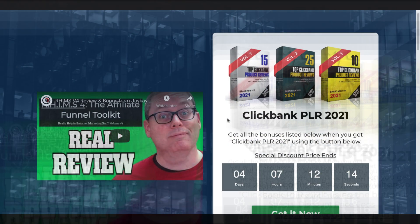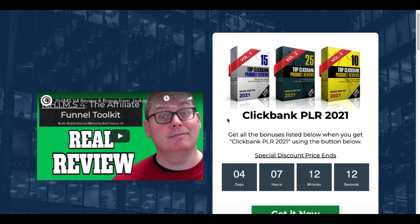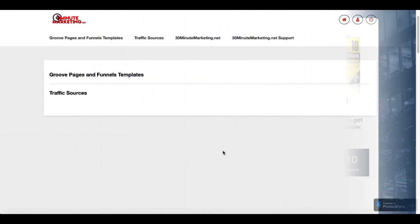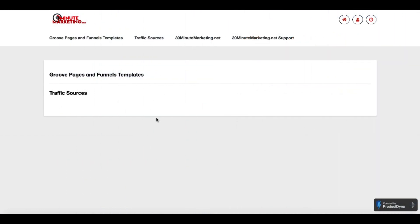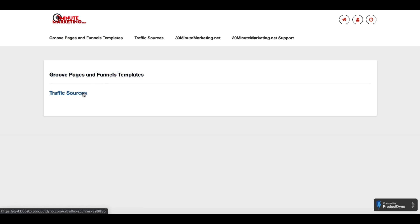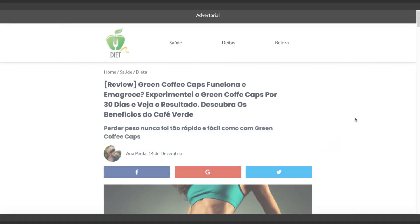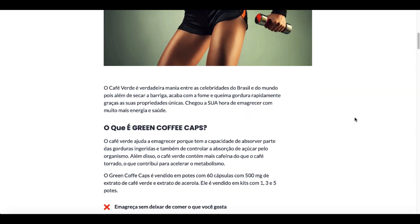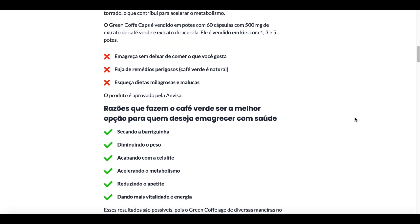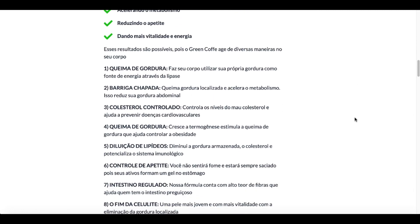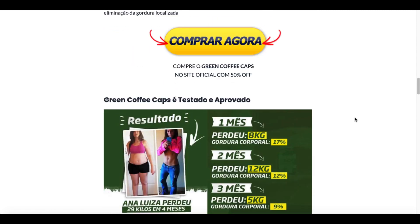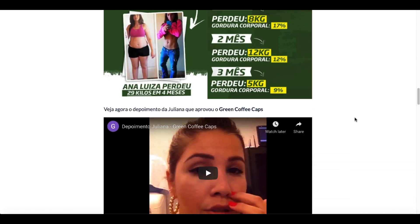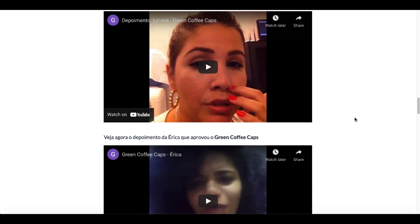Coming over to this bonus page, which after you purchase, will take you over to this bonus delivery page where you'll get your GroovePages, funnels, and templates, as well as your traffic sources video. Here's an advertorial style page that you'll be getting that you can use with the content that you've just purchased to drive traffic to that is proven to convert.